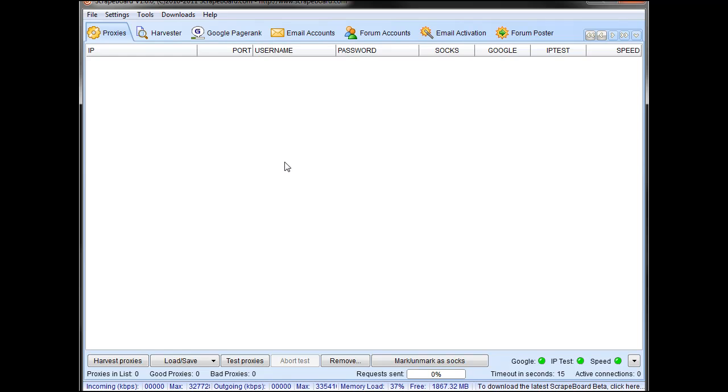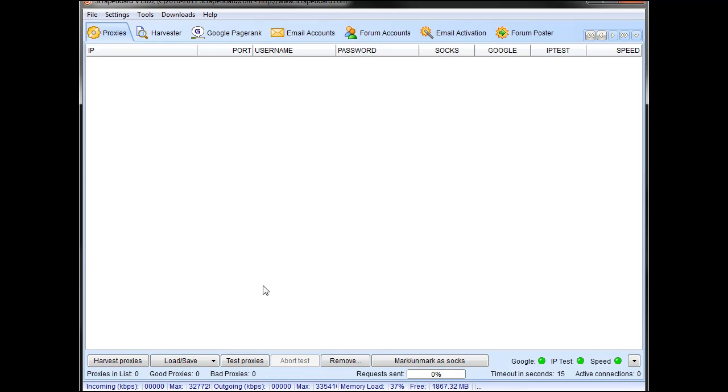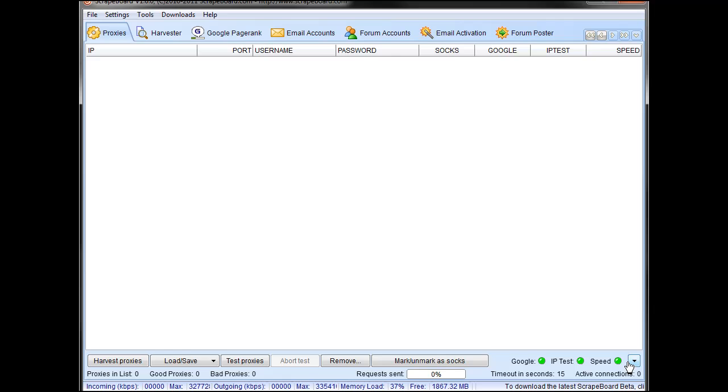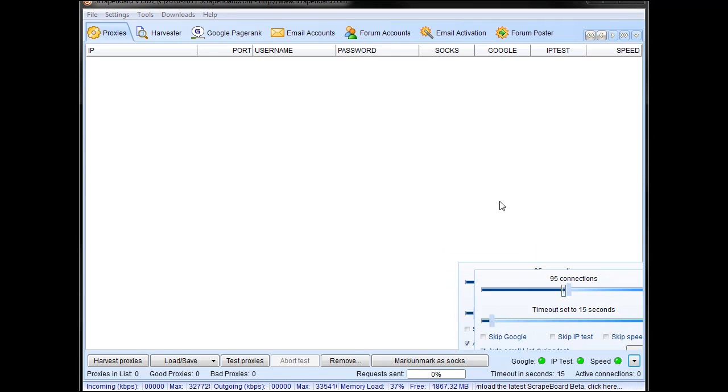As a basic introduction, we have several tabs across the top. The Proxies tab is straightforward, lets you harvest proxies, import proxies that you already have, use private proxies, supports username and password, lets you choose various testing options, as well as your timeouts, connections, that sort of thing.